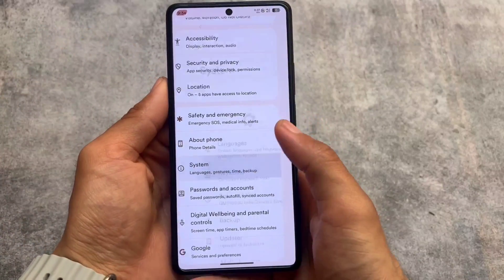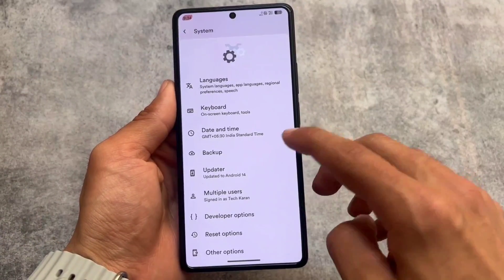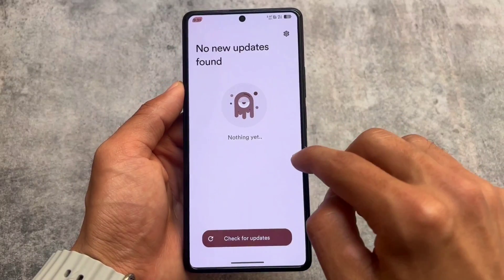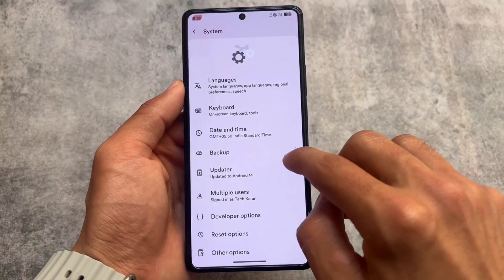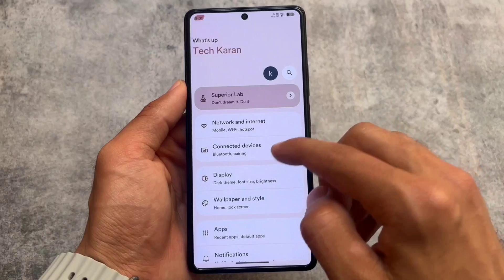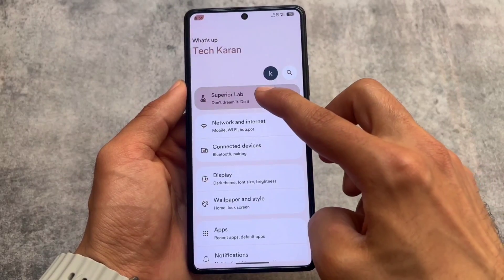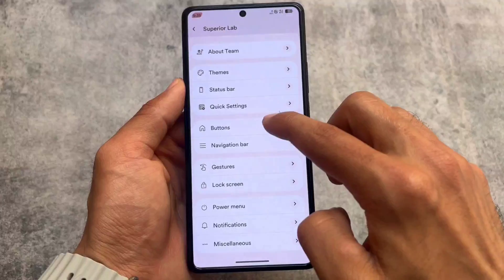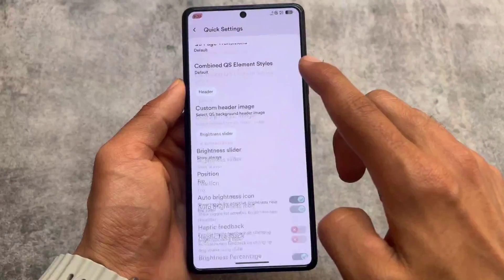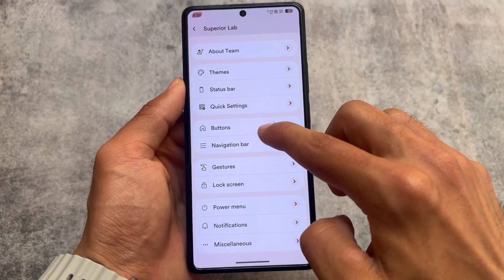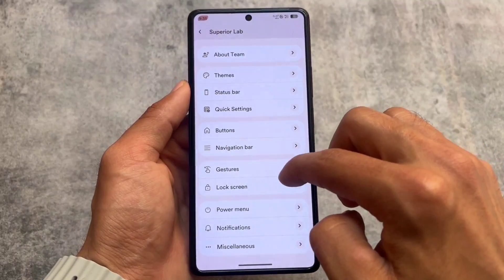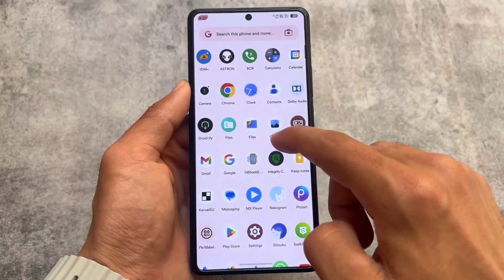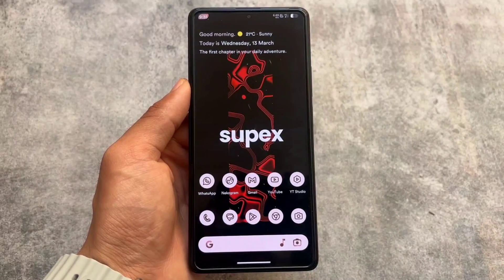You also have an updater available to update your device. So these were the things I wanted to let you know. In case you want to try it out, the link is already available in the description. If you like this video don't forget to drop a like, and if you're new here don't forget to subscribe because interesting things are coming soon. Hit the notification bell icon for more updates — thanks so much!